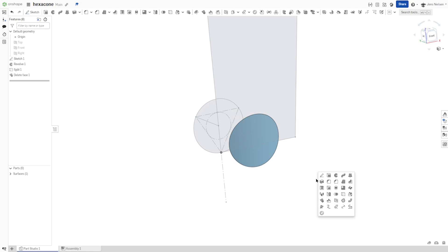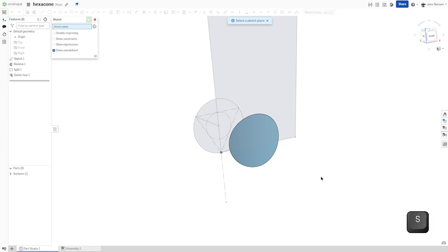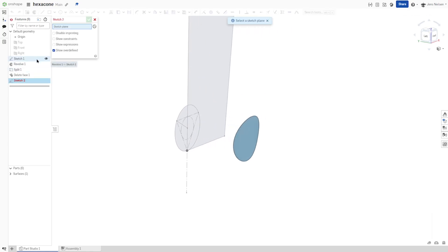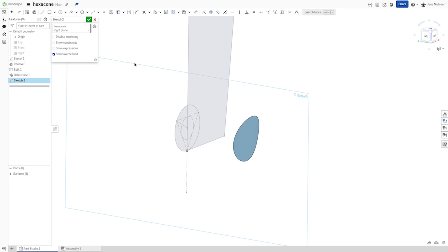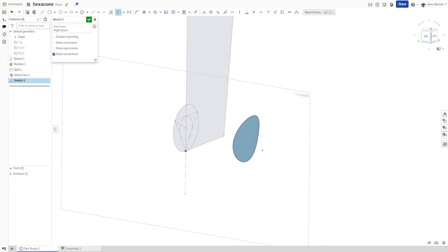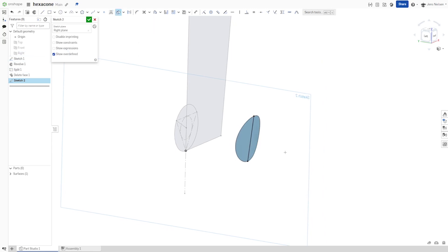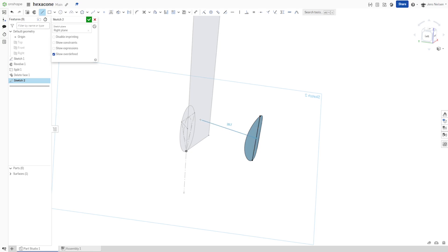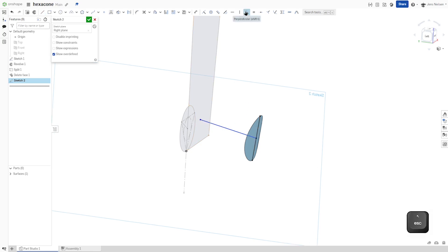I will create my next sketch on that right plane. Go to intersection of that surface with that plane. Then draw a line from that midpoint up here. Well, first I will create that perpendicular relationship here.